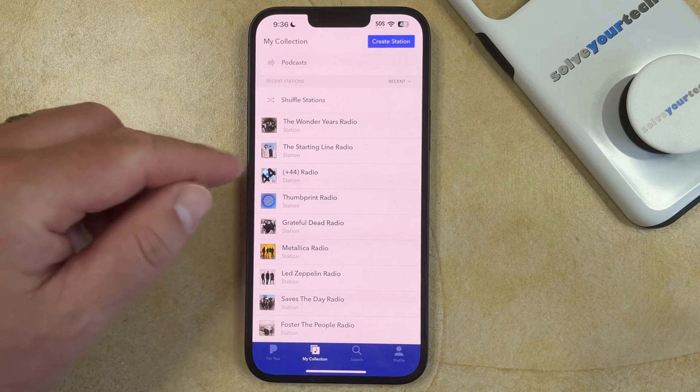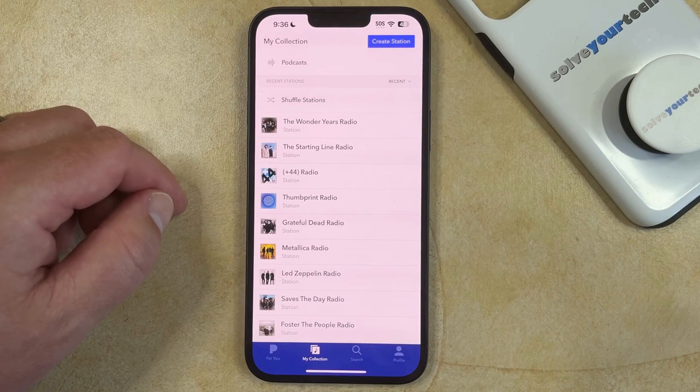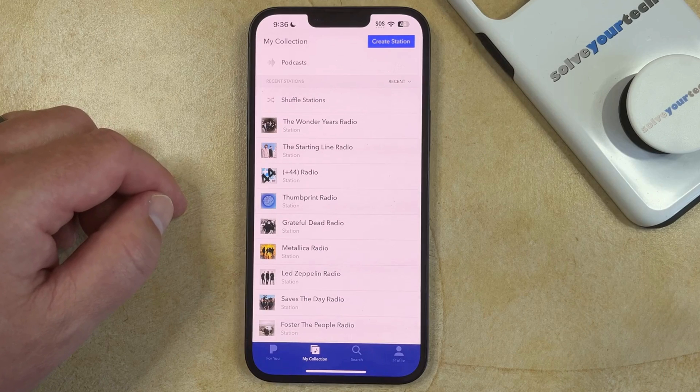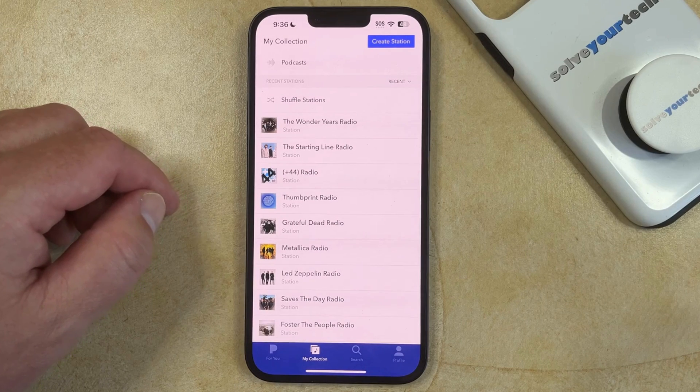Now this station is going to be gone from the iPhone app, as well as any other devices where you are also signed into this same Pandora account.